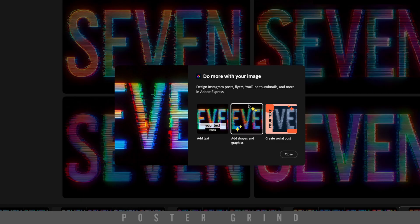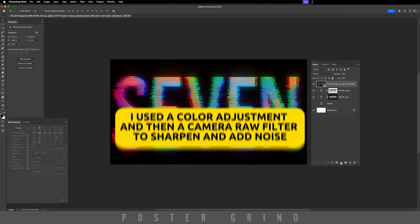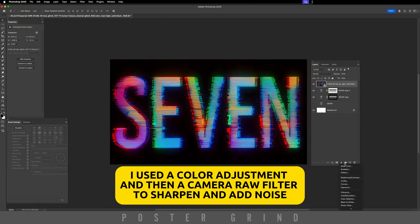Go ahead and download it and drop it back into Photoshop. And from here, you can make a couple adjustments to your liking.